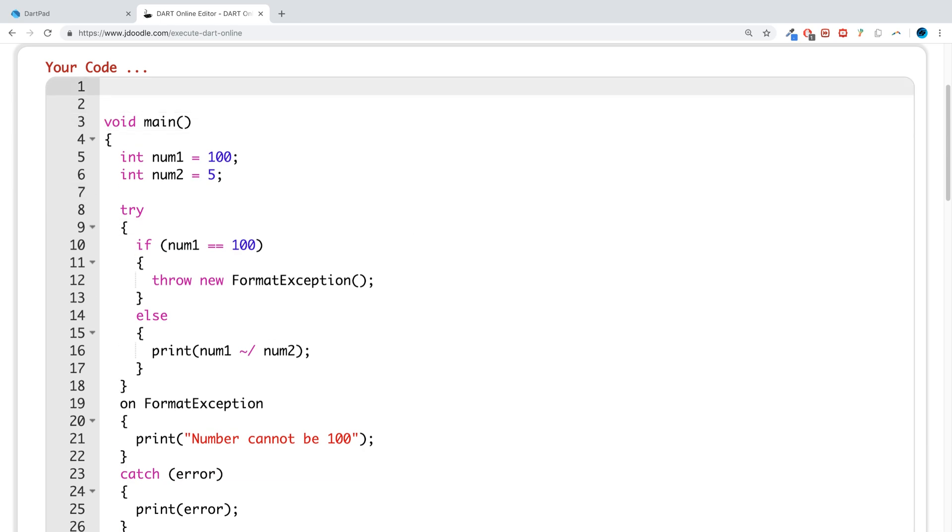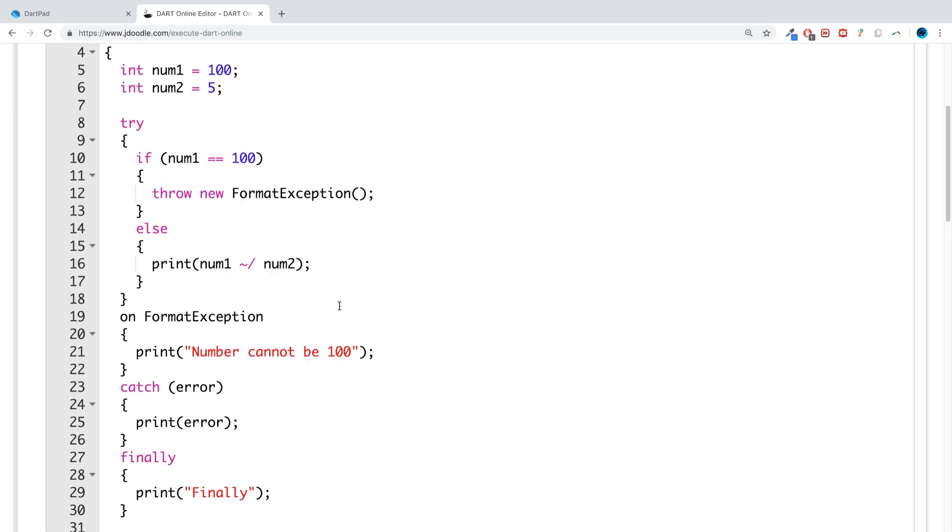What you need to do outside of the main class is call this some sort of exception. I'm going to call this epic exception. It's always good as a general rule to put exception at the end of the name, so when you're flicking through the code you can see that's an exception.